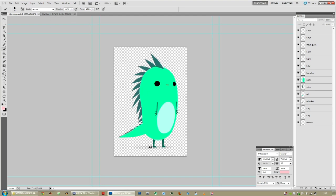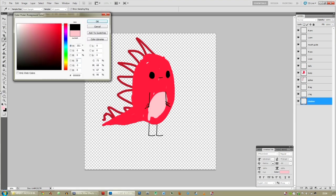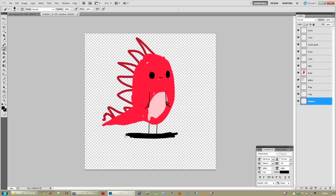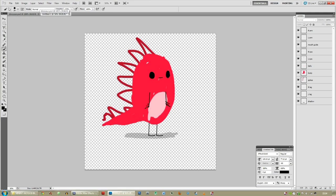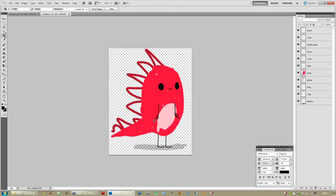A shadow could be a nice idea. New layer, shadow, draw a black shadow, make it look nice, use some opacity down — there's a shadow. Now crop by pressing C, crop the file so it's a little bit smaller. Now you have a layered character.